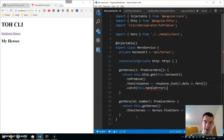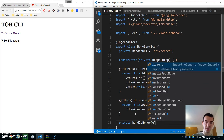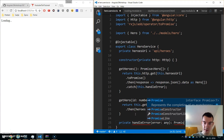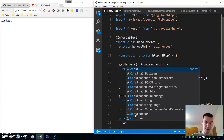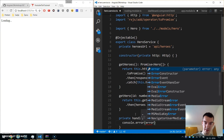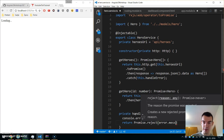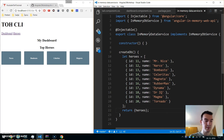Now let's implement handleError — private handleError gets the error and returns a Promise of any. We console.error the error and return Promise.reject with error.message. There are some errors so go to in-memory-data.service.ts and wrap the return value in curly braces.